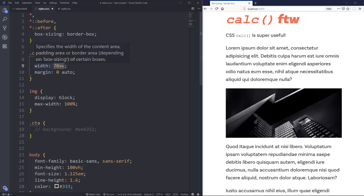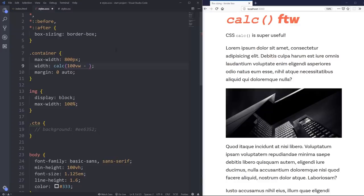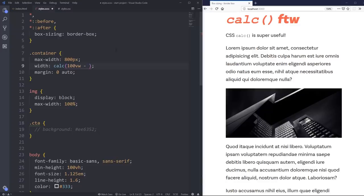And on the width here, I can actually do a calc function. And I'm going to do it while mixing units. So I'm going to say that my width is 100 viewport width. So it's going to look at the whole browser window, I should say.